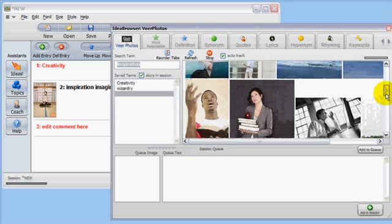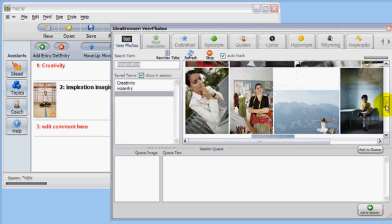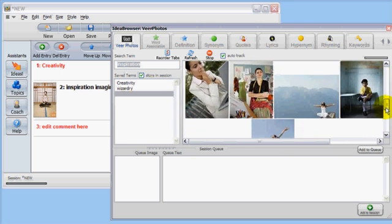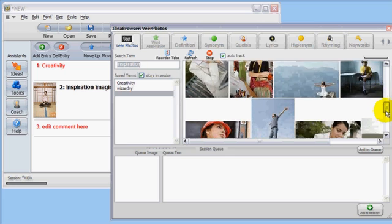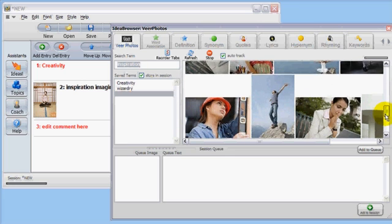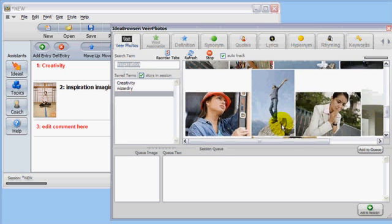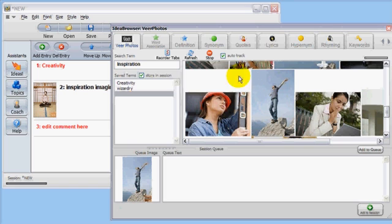Click Viewer Photos and scroll down to find a good image for Inspiration. When you find one you like, just double-click the image to add it to the image queue just like we did before. And now there it is, down in the image queue.